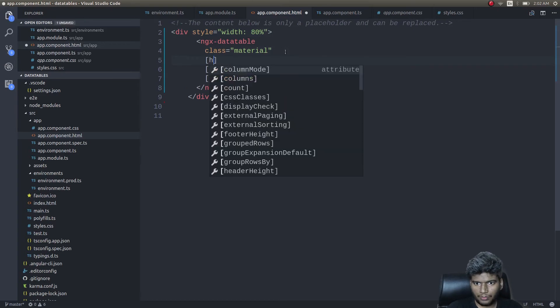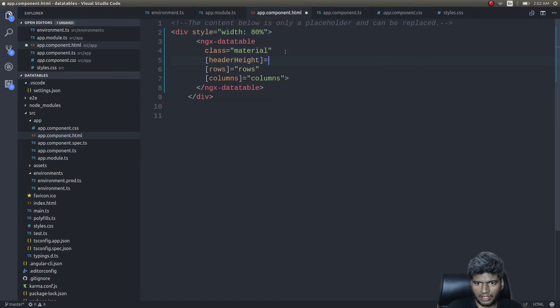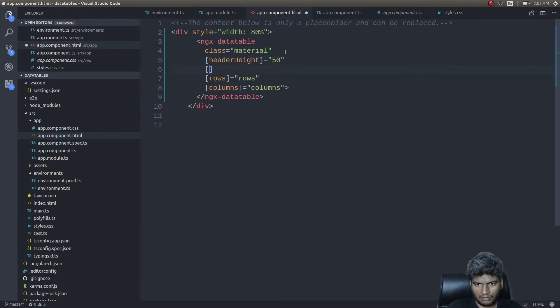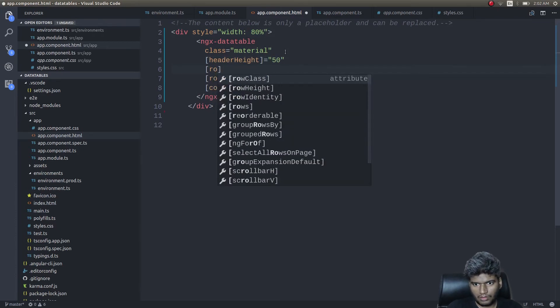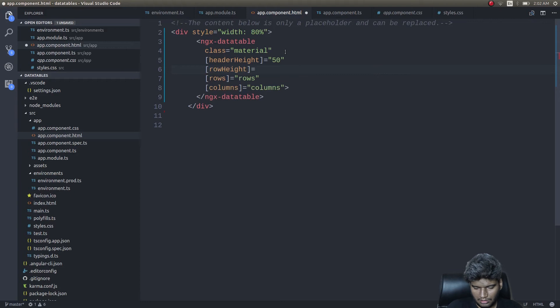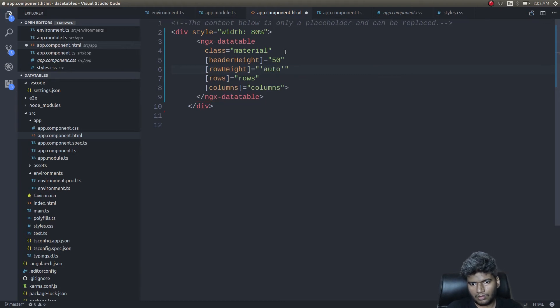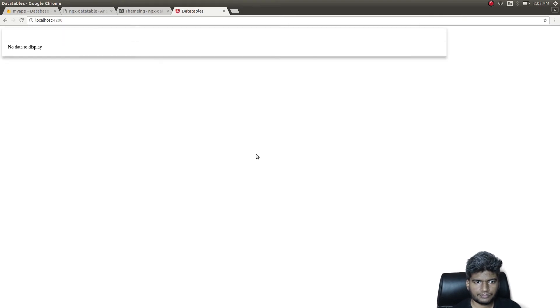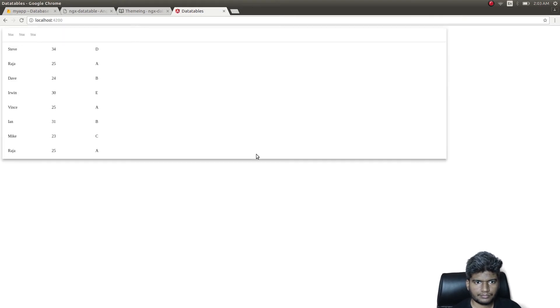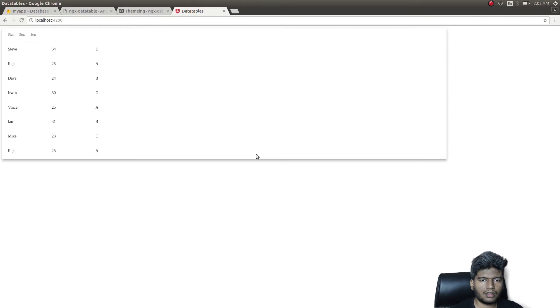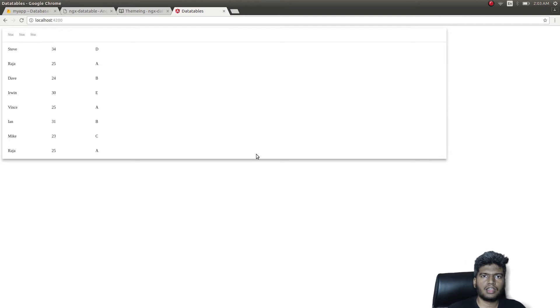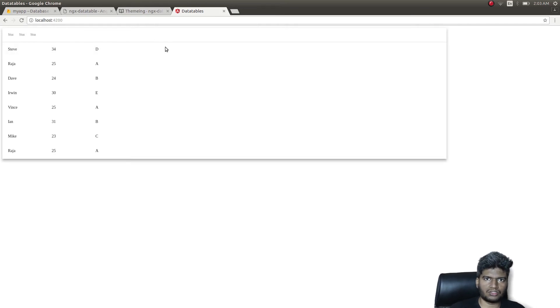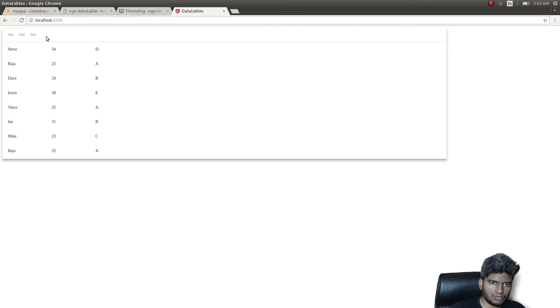There's a property I think - headerHeight. I'll give it as 50. And rowHeight auto. Okay, now let's check. Yeah, it's cool, right? It now looks more professional. The row height has adjusted automatically, as well as the header is a bit more pronounced now.